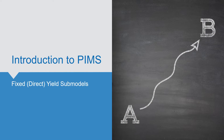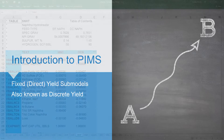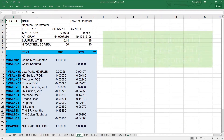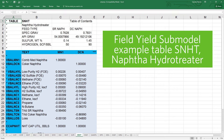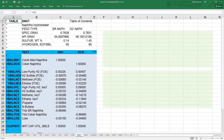The first type of submodel we are looking at is a fixed or direct yield submodel, which represents process units with fixed yield fractions. In the volume sample model we have been using, the NAFTA hydrotreater table SNHT is one example. The yields are based on the feed stream flow rate and the yield fraction coefficients are fixed values — in other words, the yields are not dependent on the feed qualities or any other variables.